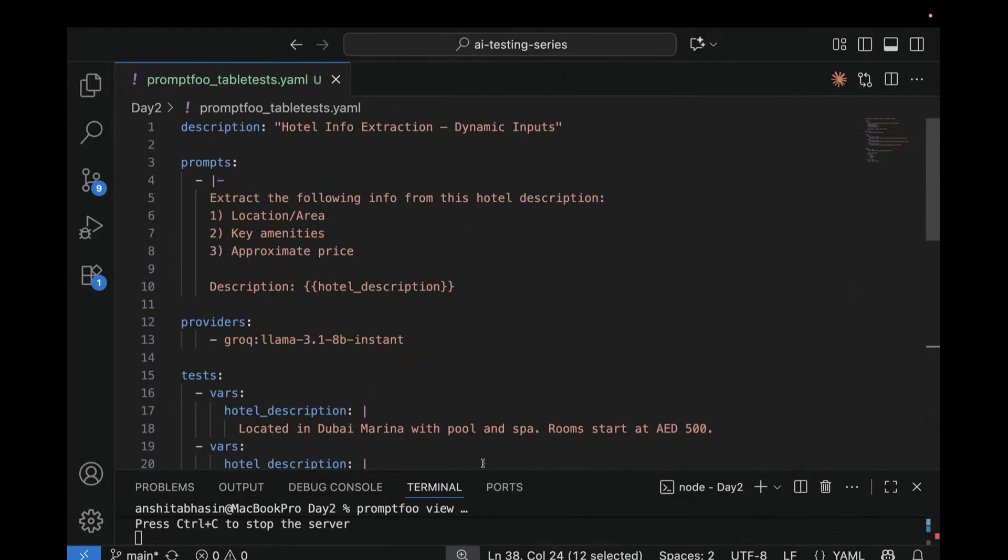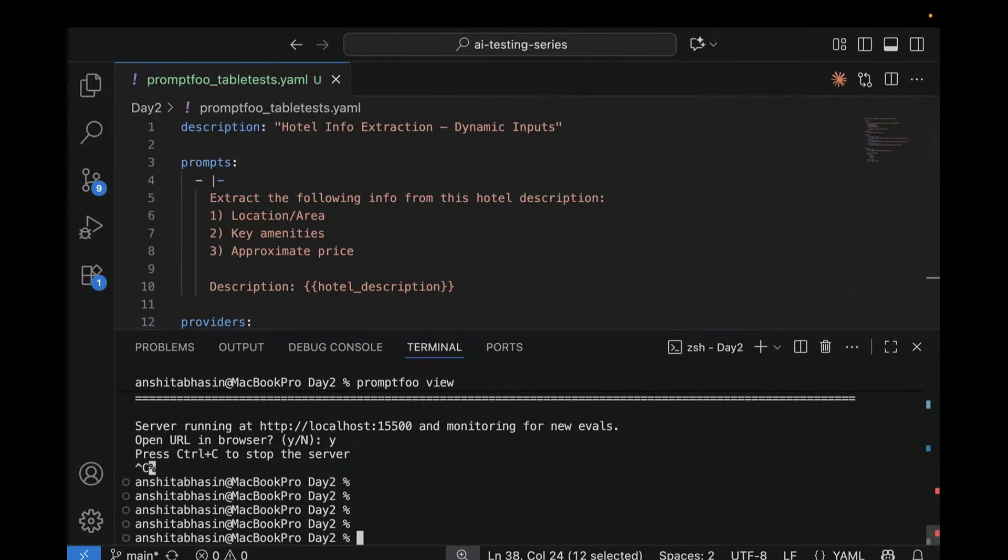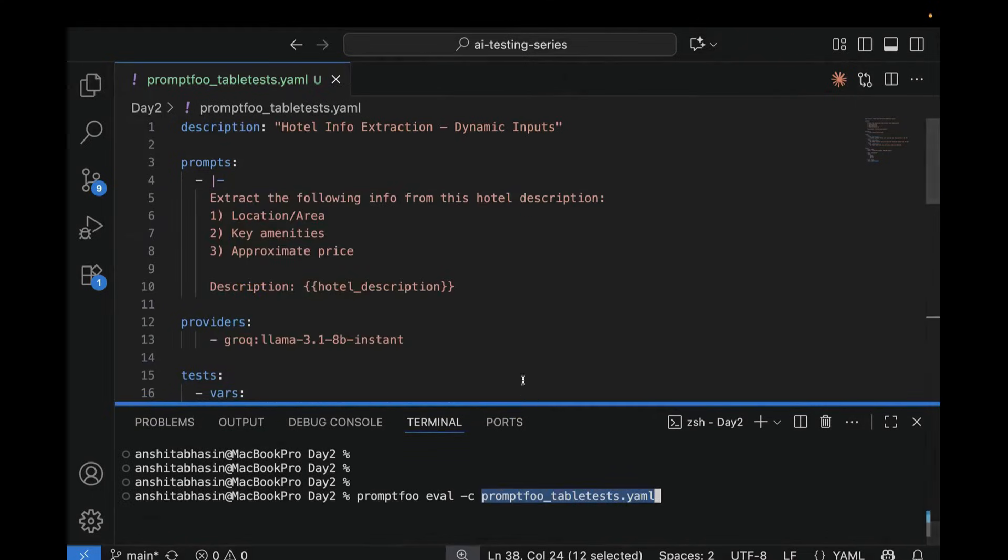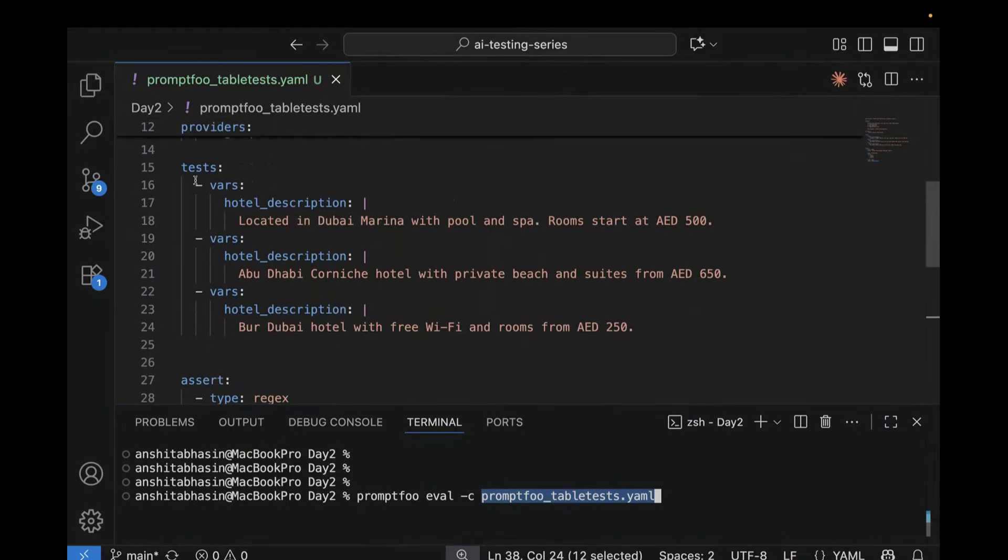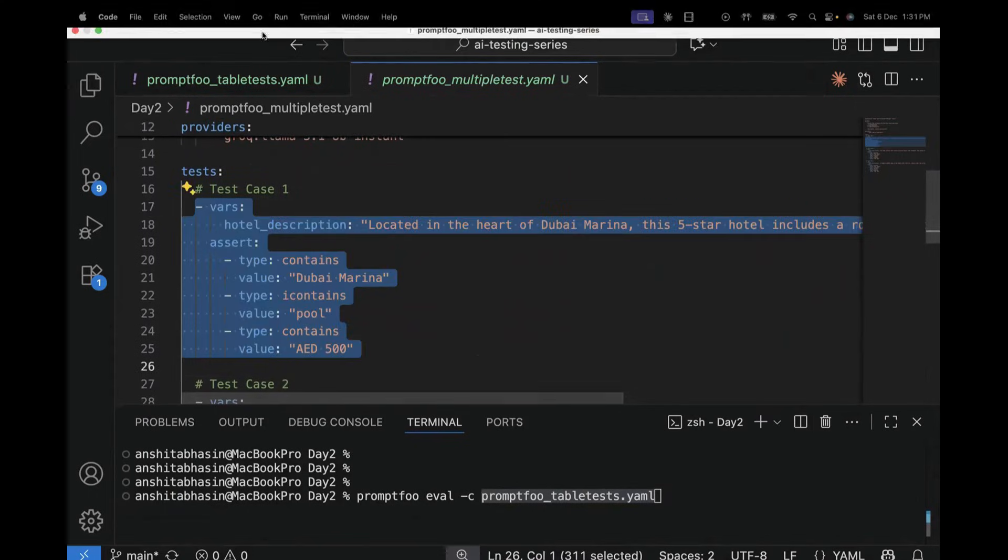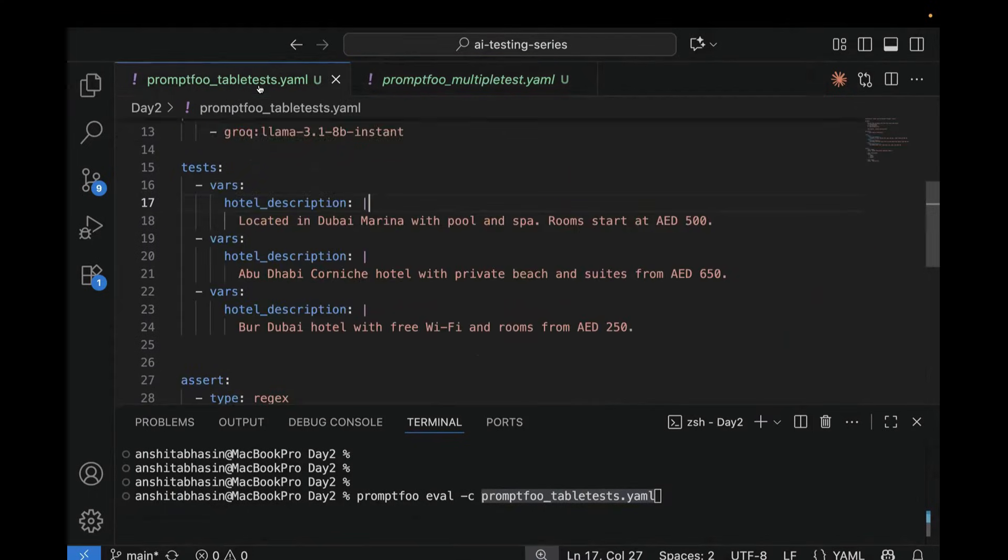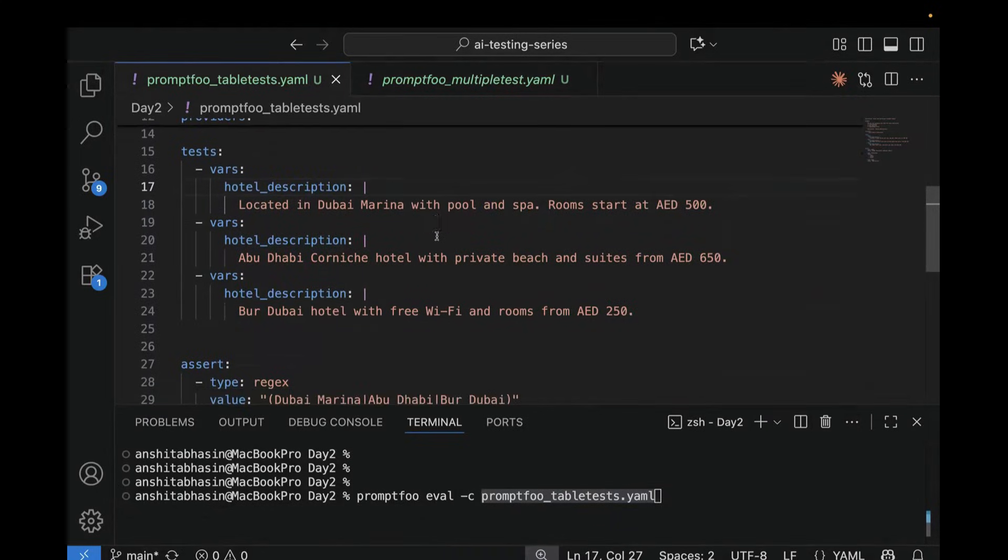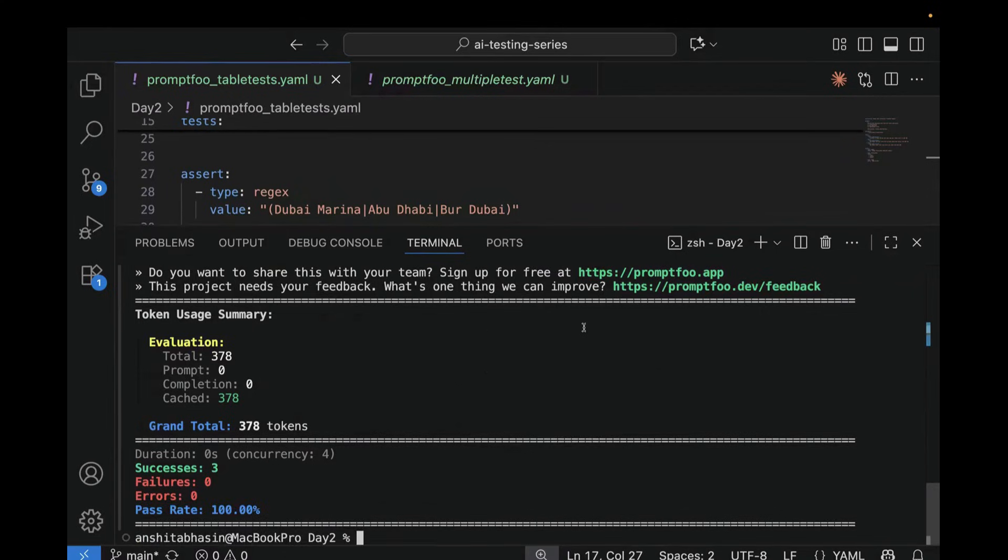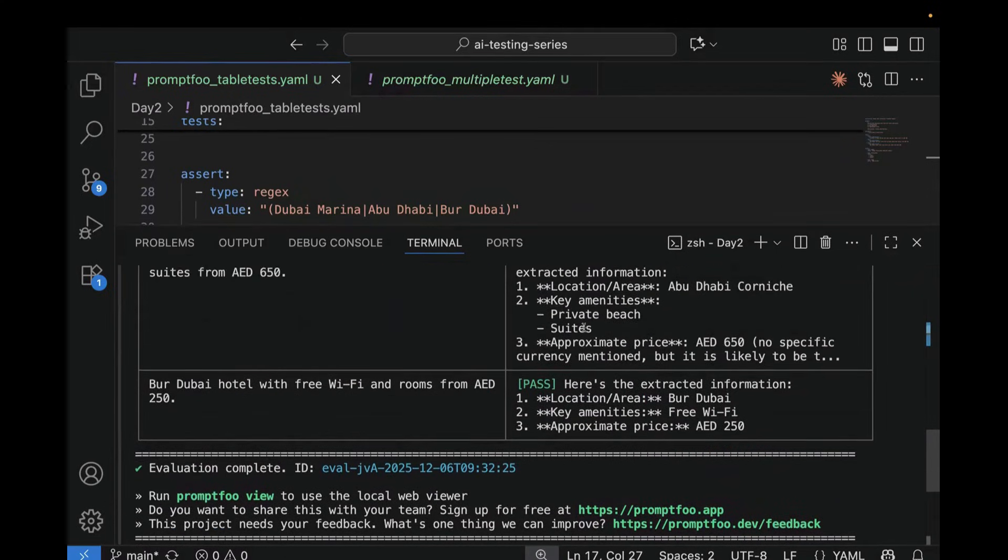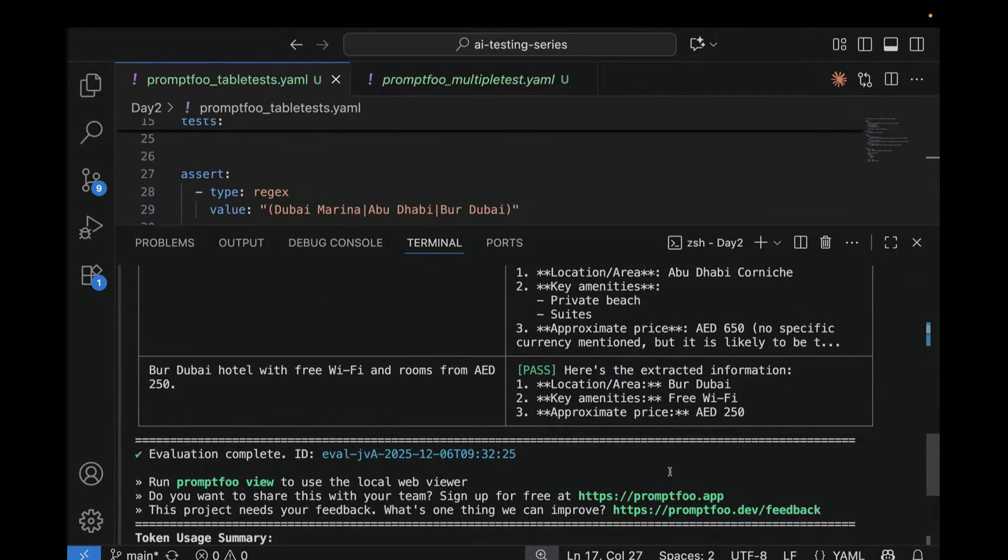Now let's run this test case. So let's go to terminal and run this test file. So for this, I'm going to use promptfoo eval -c and this is my file name, promptfoo_table_test.yml. So before we run, there's one more thing which I want to show you in the test. If you see over here, we have passed in this format. And if I show you the other file, which is this file here, it was passed in a different format. So here I have passed in this format, hotel description and then colon and the pipe. Now let's run this one and let's see.